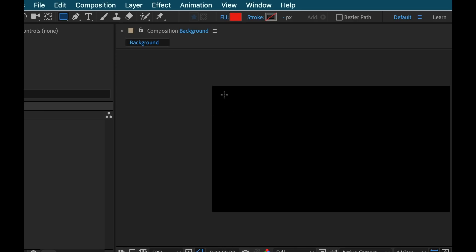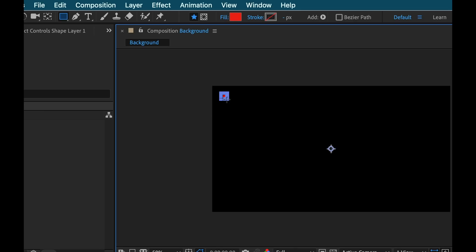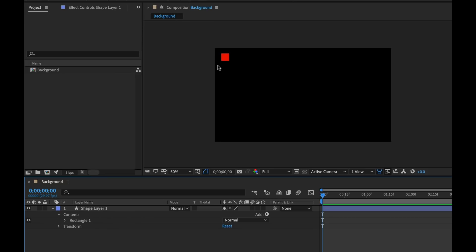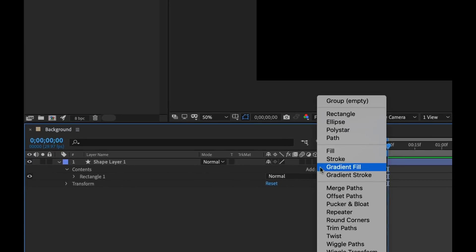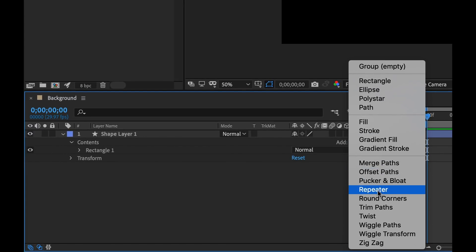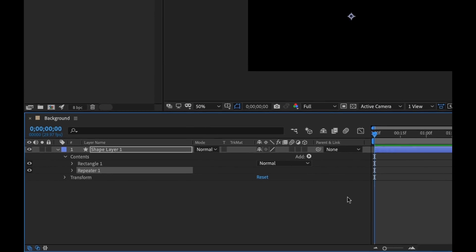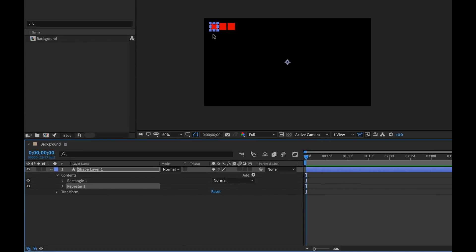I'm going to draw a little rectangle up in the upper left corner. Now I want to duplicate this a bunch of times. One way to do that is to use animators. Animators are located under the Add menu just to the right of the content section. If I hit the Add button, there are a bunch of different options — I'm going to select Repeater, which will repeat this rectangle.